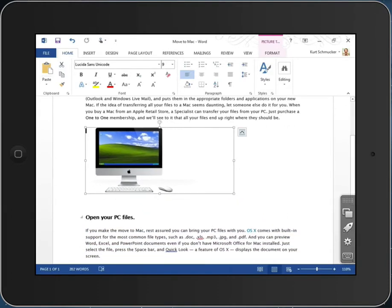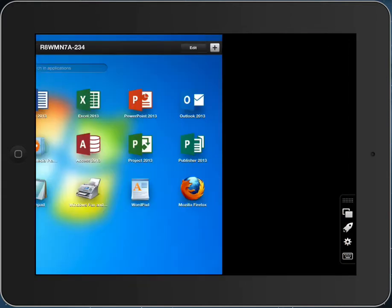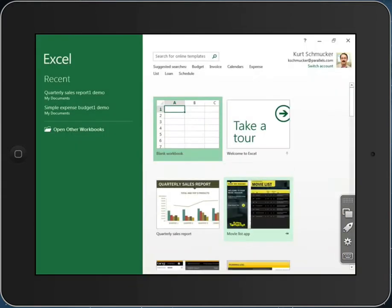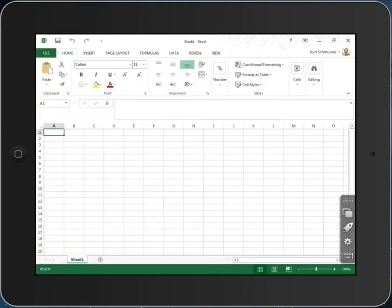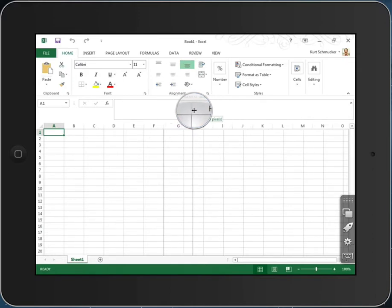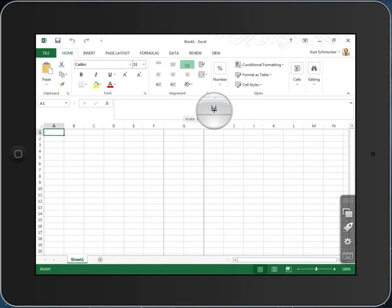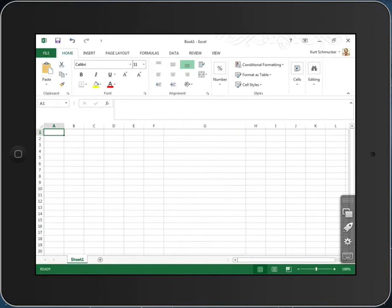I can go back and launch other applications on this same machine, for example, Excel. Excel's user interface is very centered on the idea of custom cursors to give me certain controls. Well here, Parallels Access is telling me, yes, I know you want to make this column wider so we can do that here.